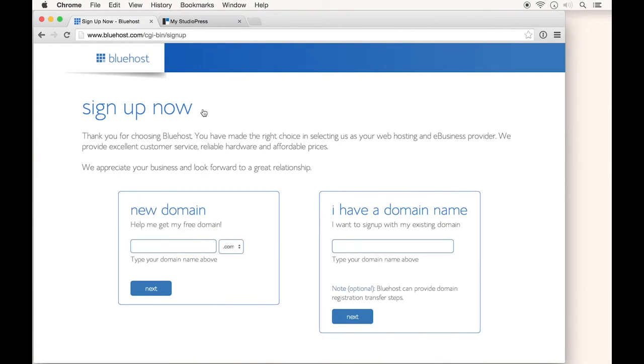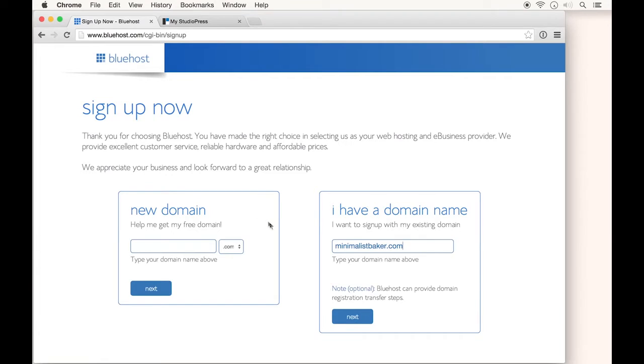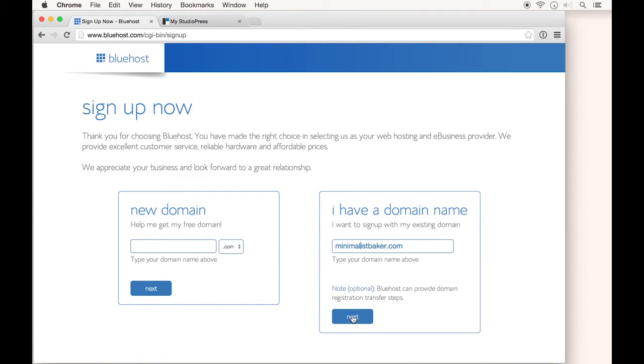Now that I'm on the domain page, I have two options. If you already have a domain such as minimalistbaker.com, which I'll use in this example, you will use this option. If you need to sign up for a new domain, you can sign up for it over here. Either way, put in your information and click next.